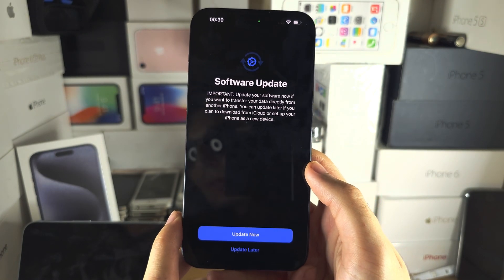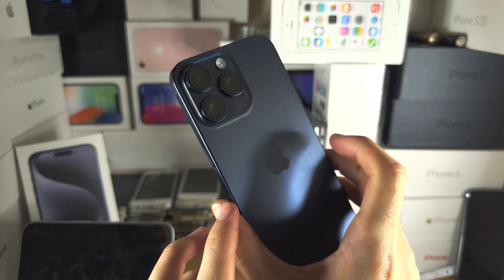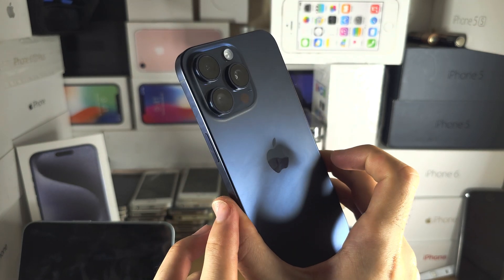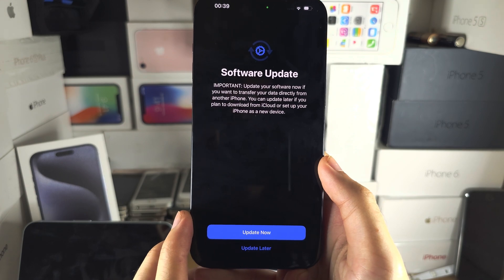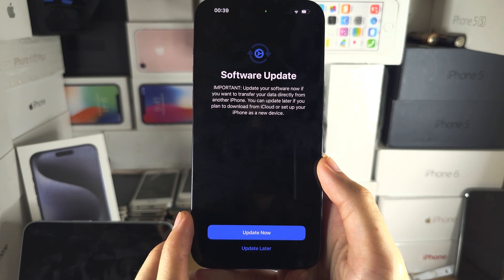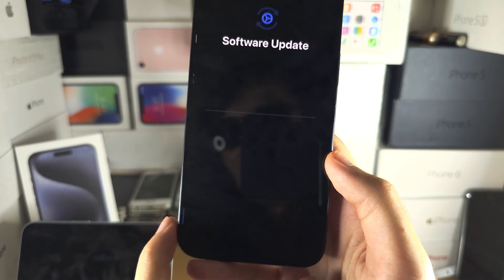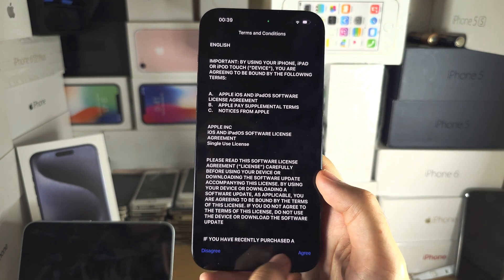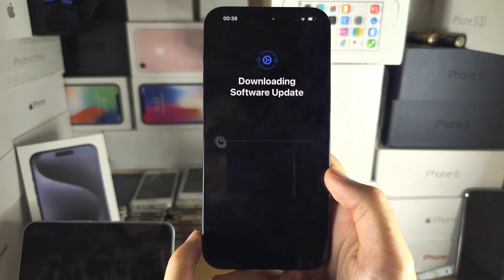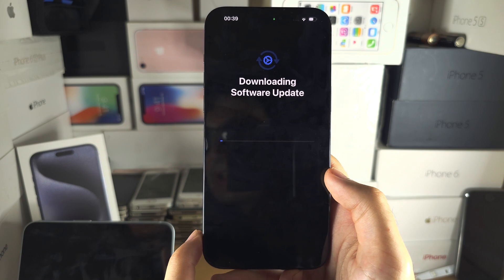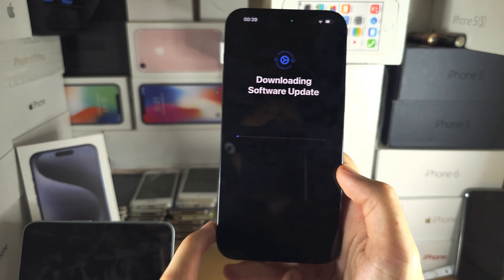The iPhone 15 Pro Max launch models came with software which does not support data transfer. So you need to select 'Update Now' and this is going to update your iPhone 15 Pro Max to the newest software, which will support data transfer.